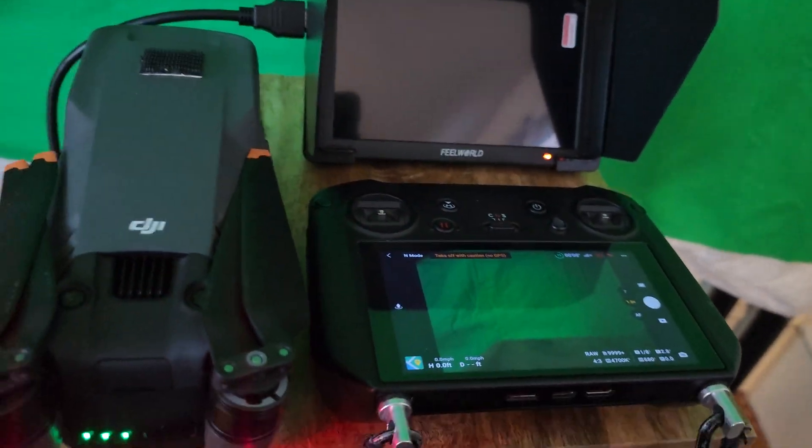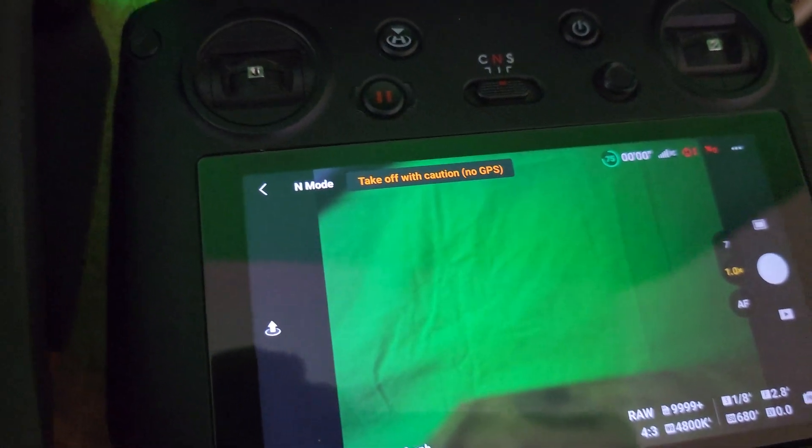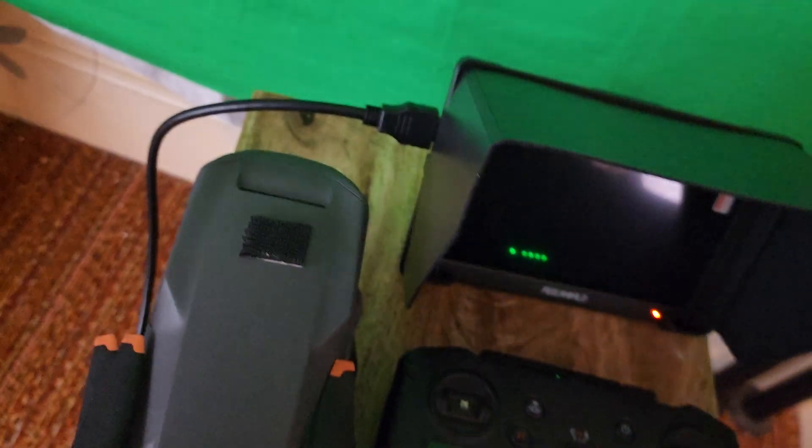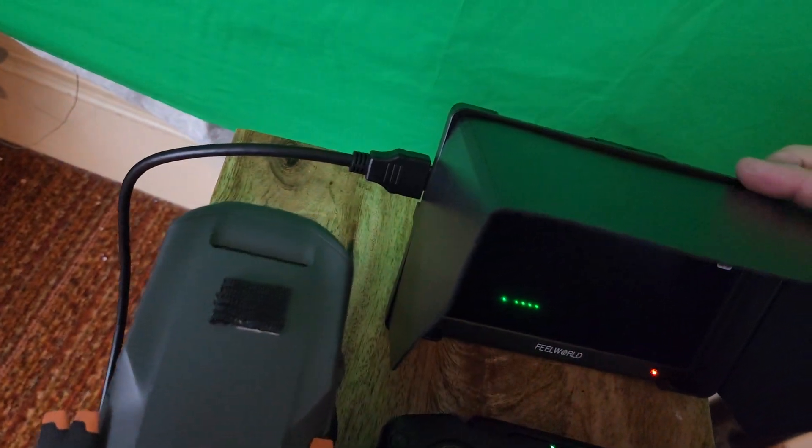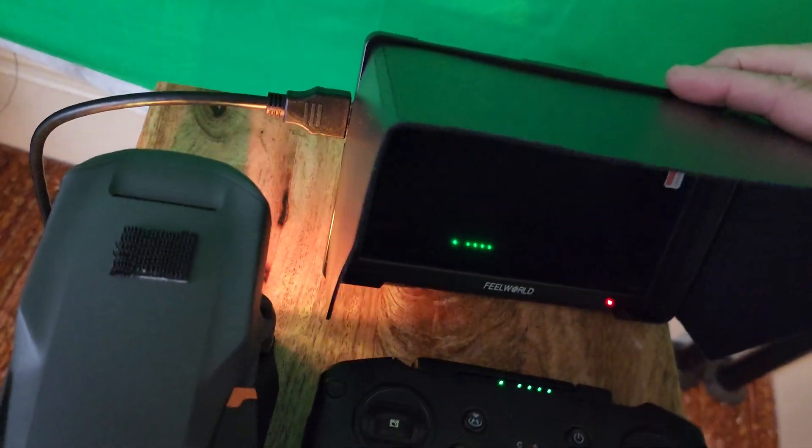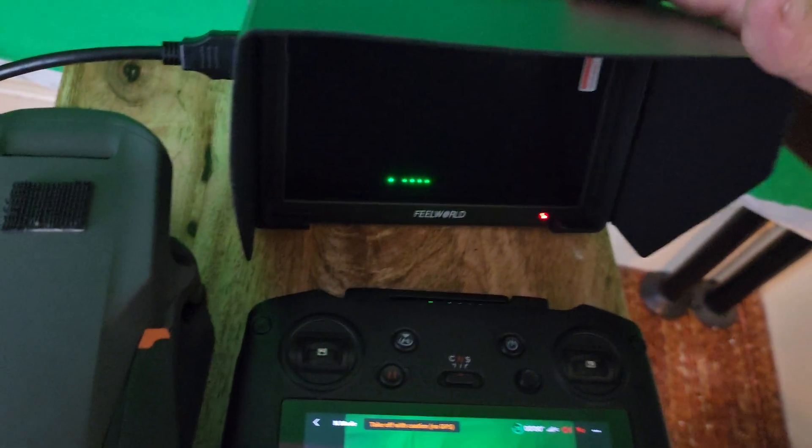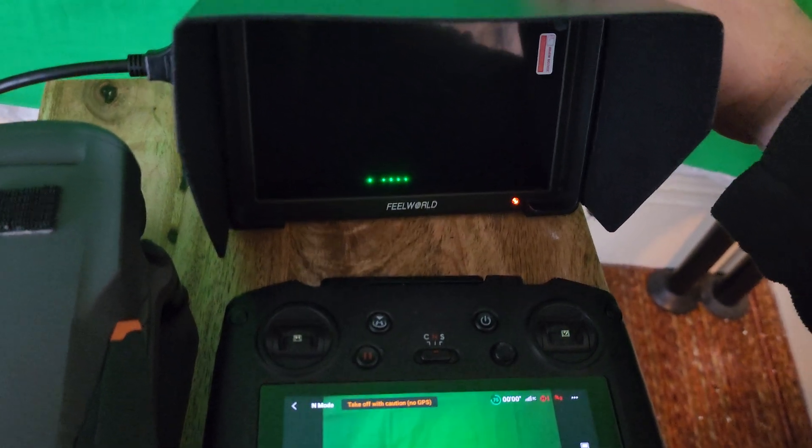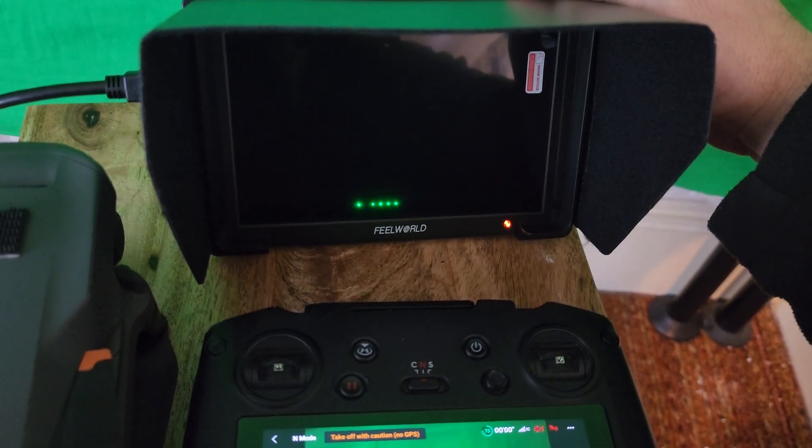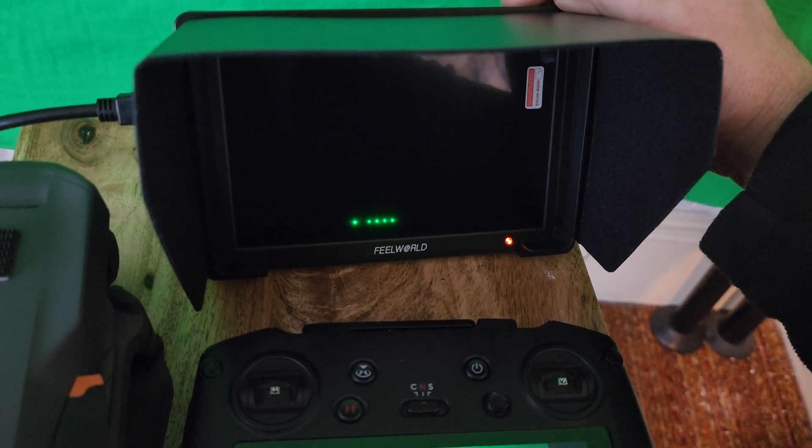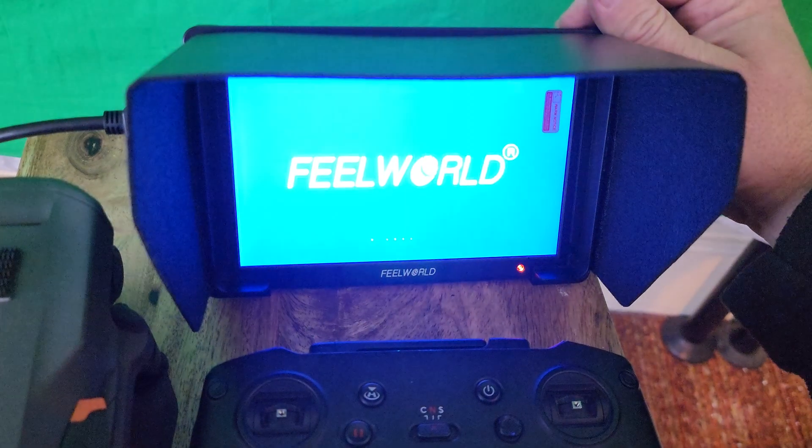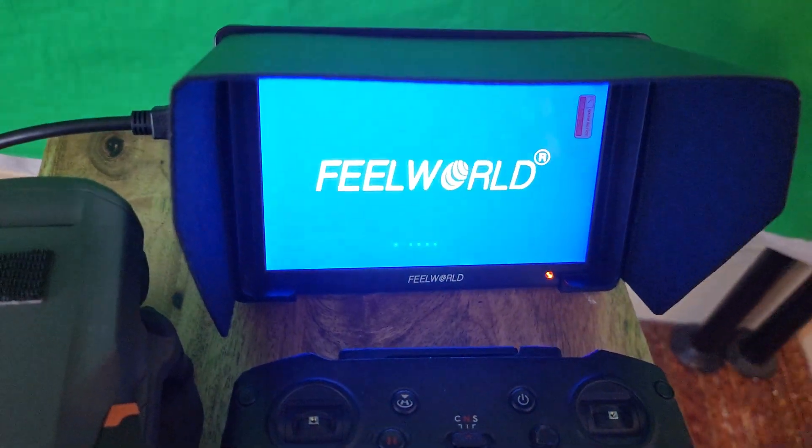But if someone can help me, here's what's happening. I go into my program, I connect the HDMI cable to my external monitor. And this is something that I use every year with a switcher to have multiple camera angles on broadcasts that I do.